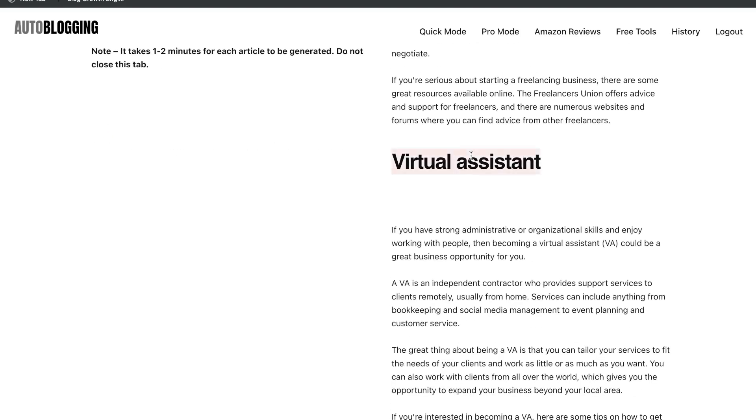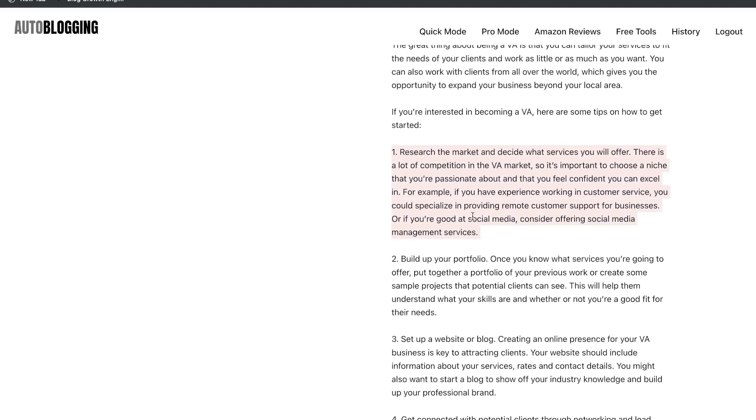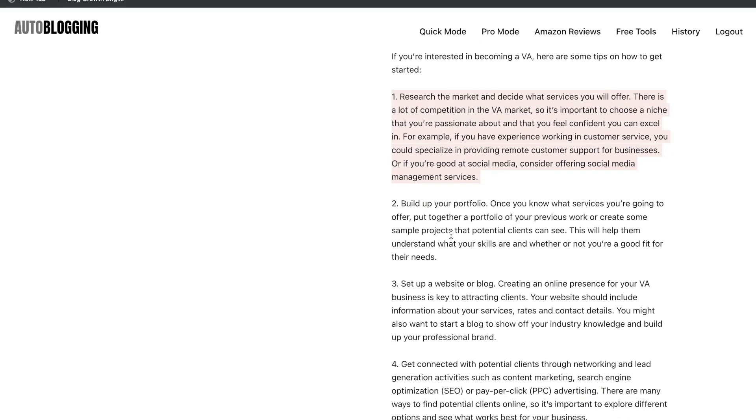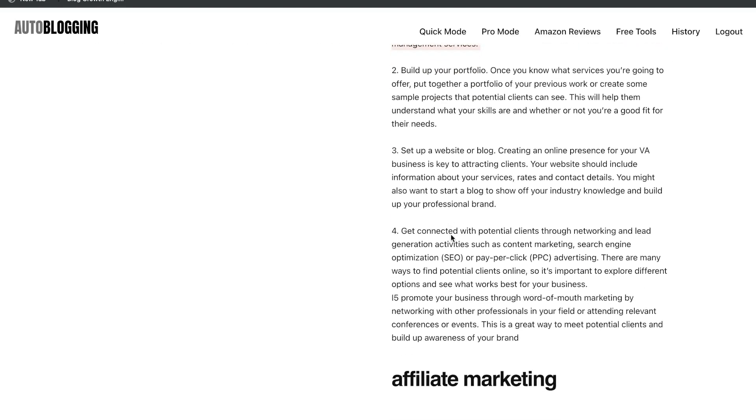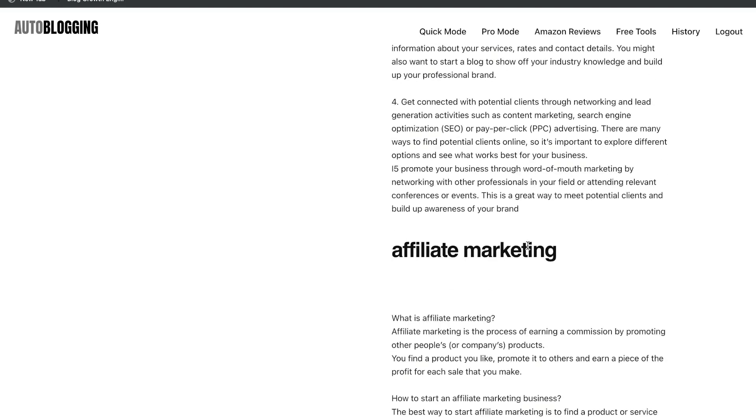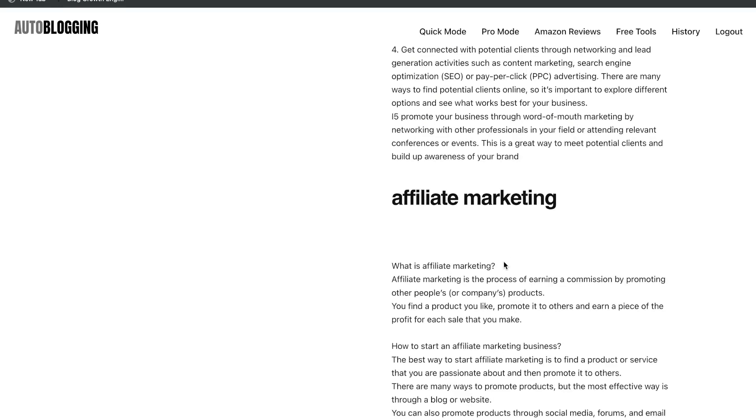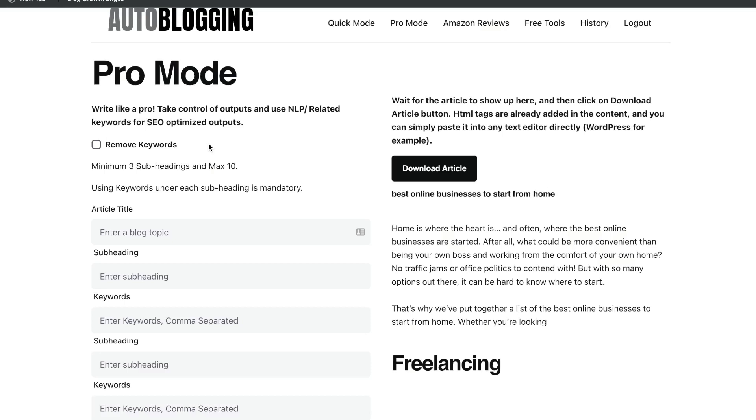The first subtopic is freelancing. So it talks about how to become a freelancer, what it takes to become a freelancer. Next is about virtual assistant. It talks about how to become a VA, how to build up your portfolio, set up a website or blog, get connected with potential clients through networking and lead generation activities. And then it ends by talking about affiliate marketing.